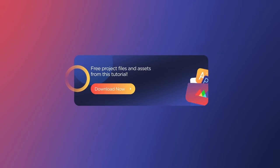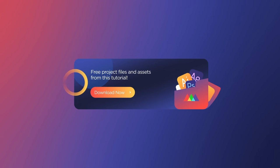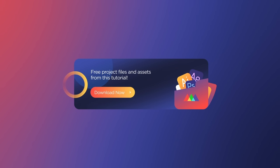Before we begin, don't forget to grab the project files in the description below so you can follow along. Now let's get started.